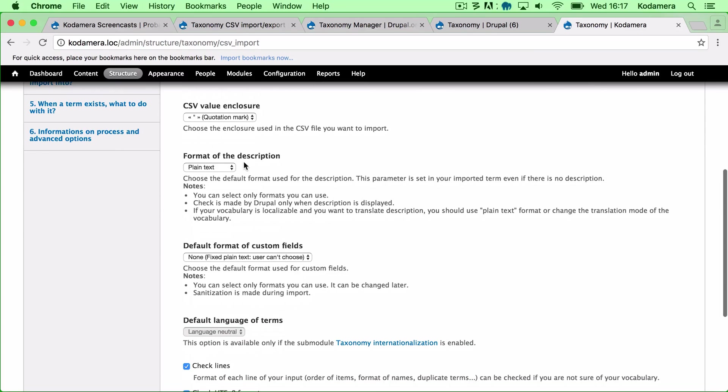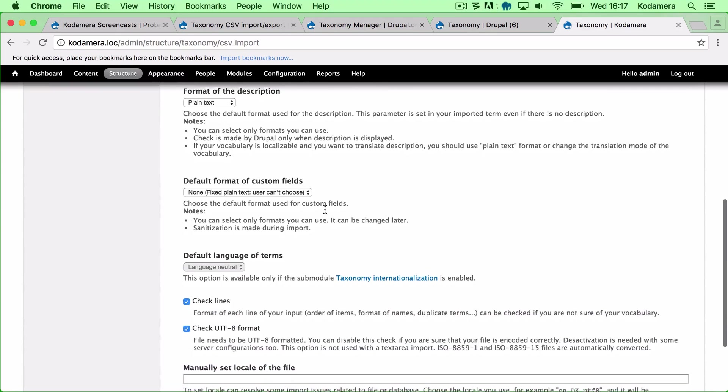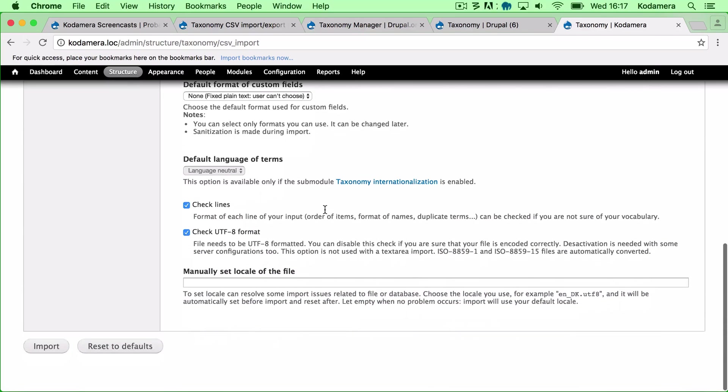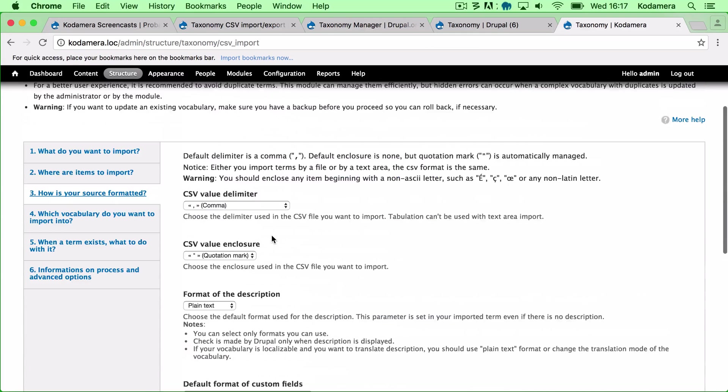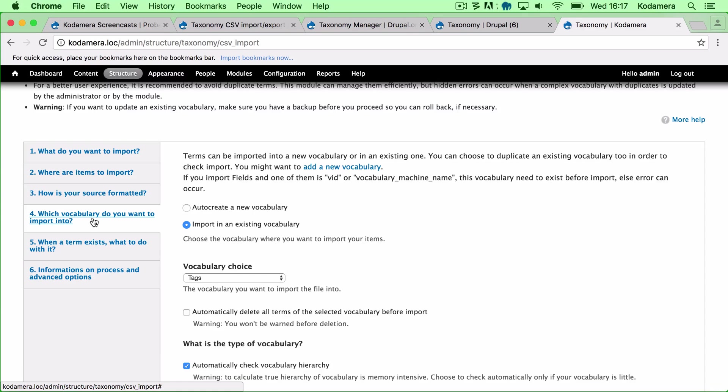And it's plain text. Yes. I'm going to leave these. I want to check the lines and I want to check the UTF-8 format as well. Right. Let's go up. Which vocabulary?